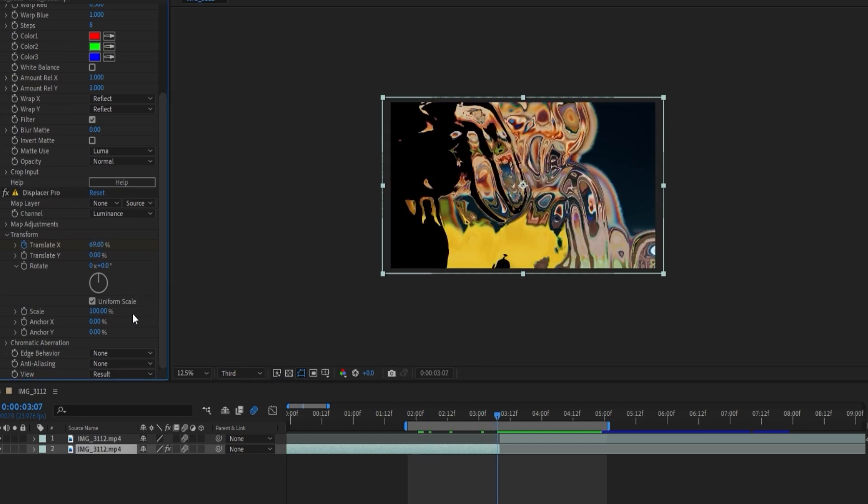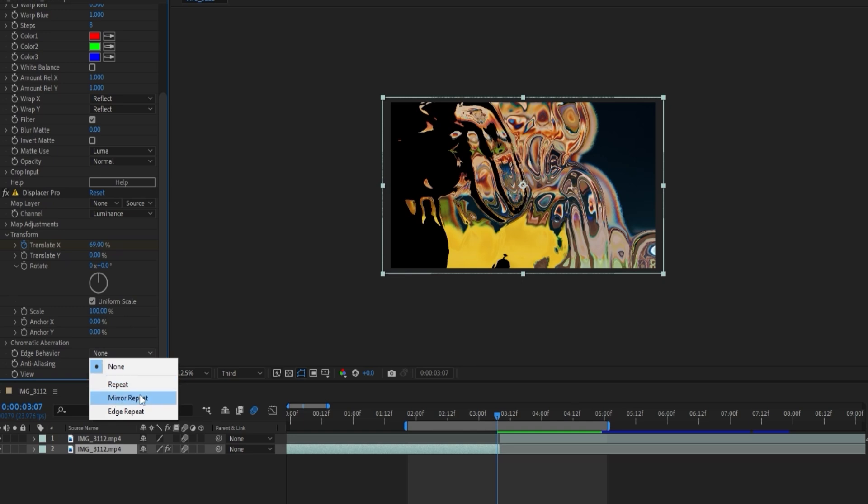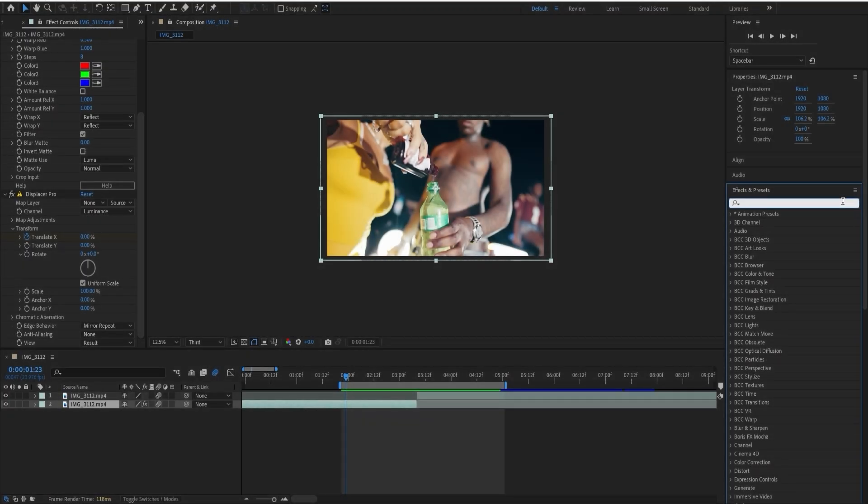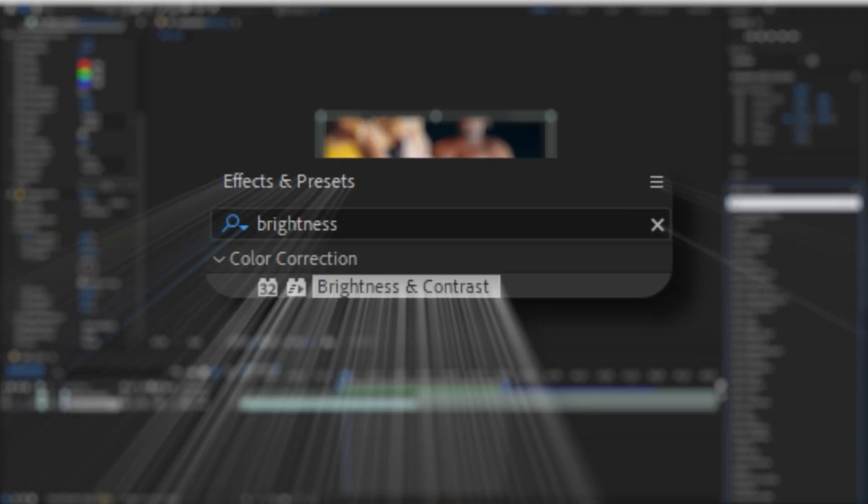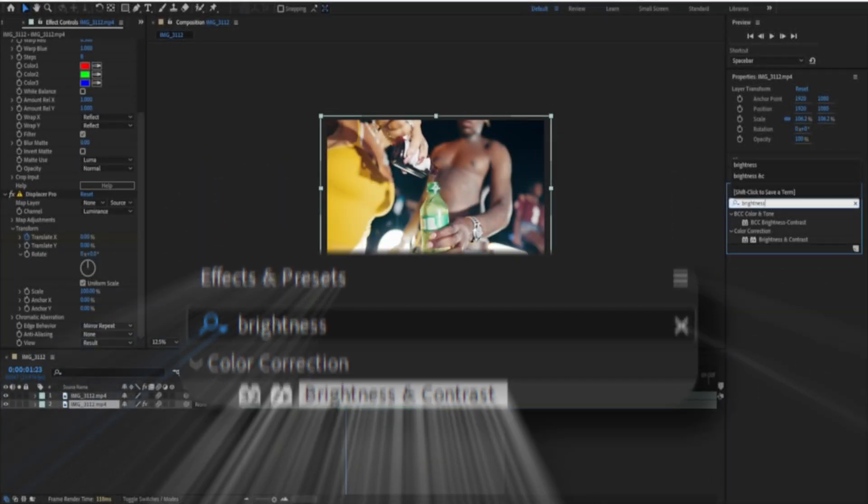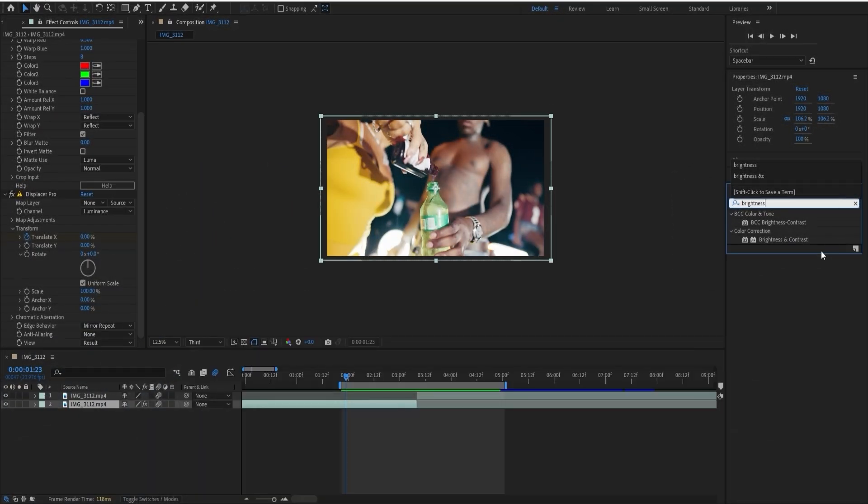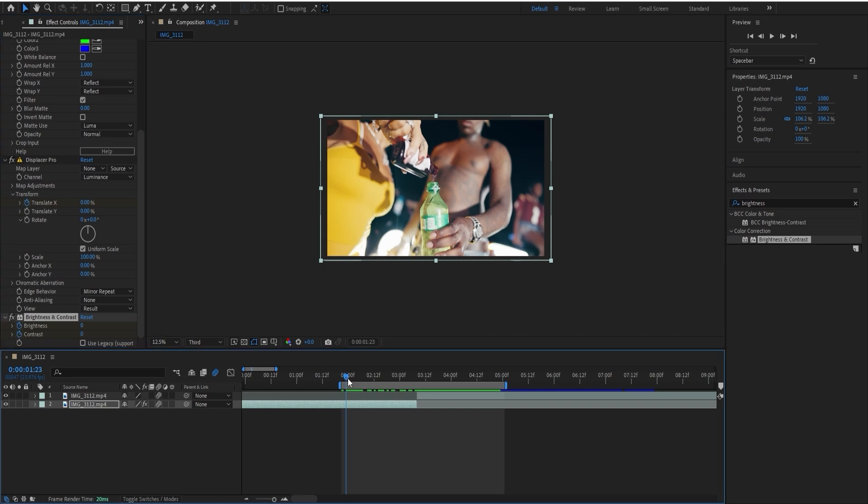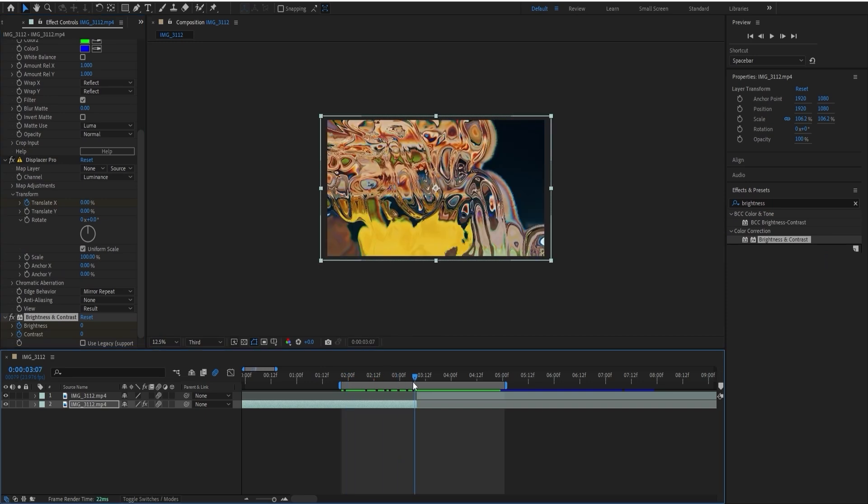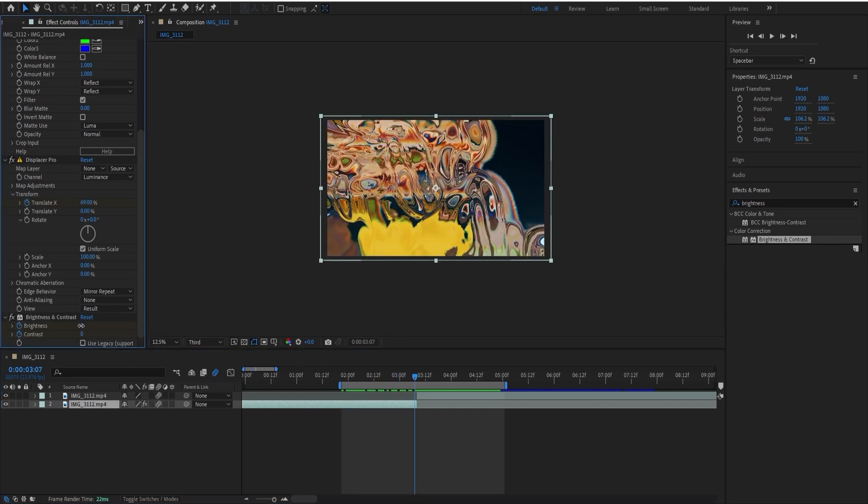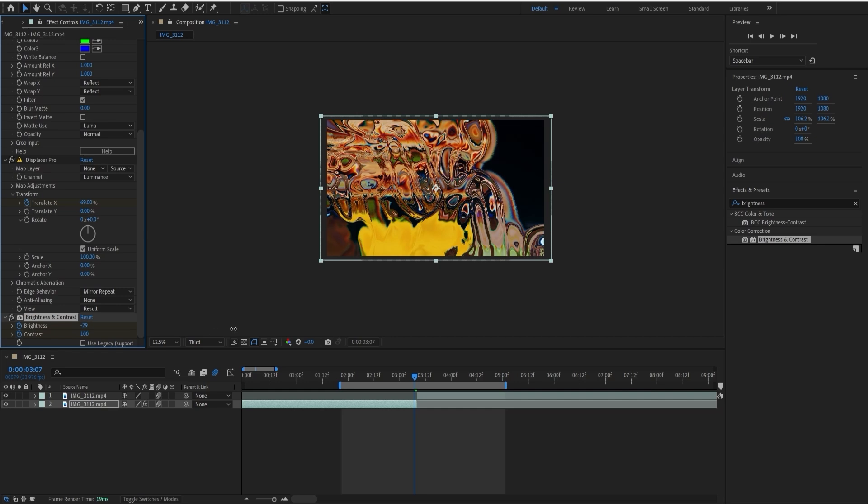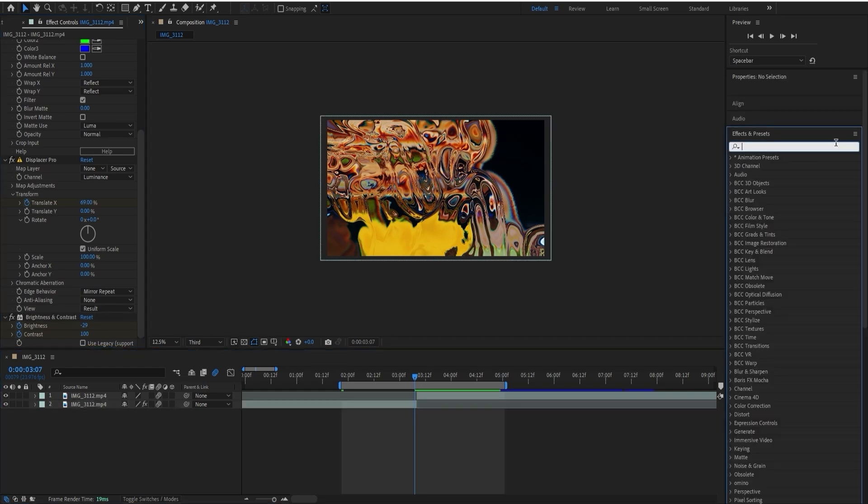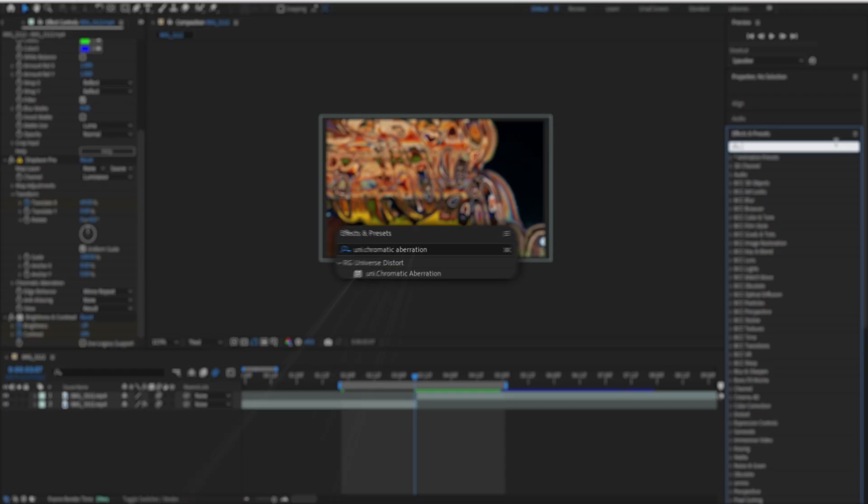Change the edge behavior to mirror repeat. The next effect you're going to want to add is Brightness and Contrast. These settings kind of depend on your clip, but let's keyframe this from the beginning to the end. I'll put the brightness at something around 30 and bump the contrast up to the max.